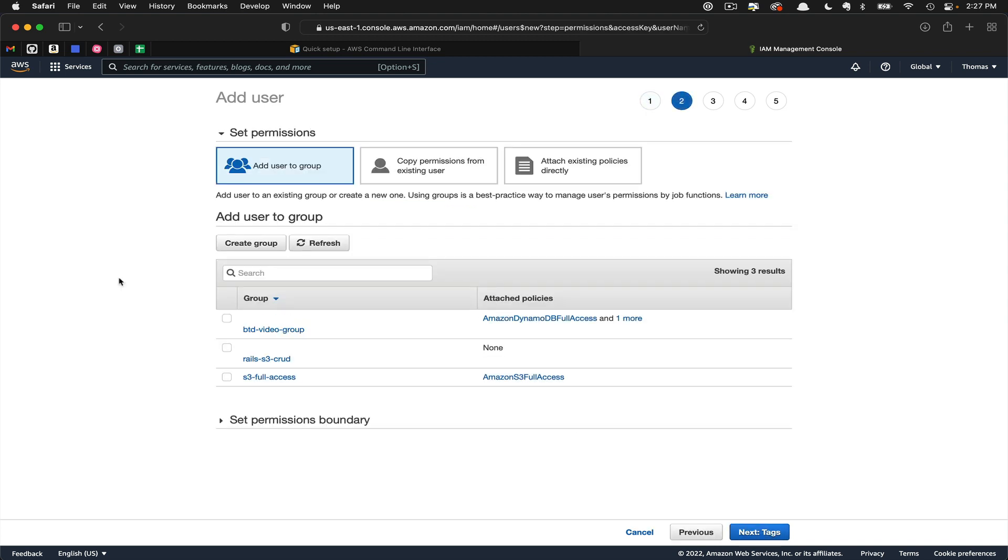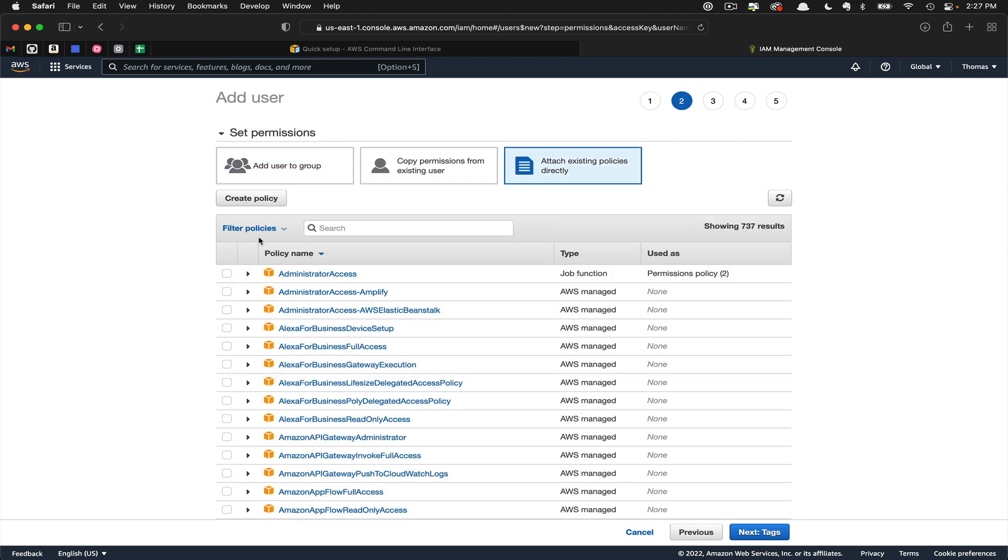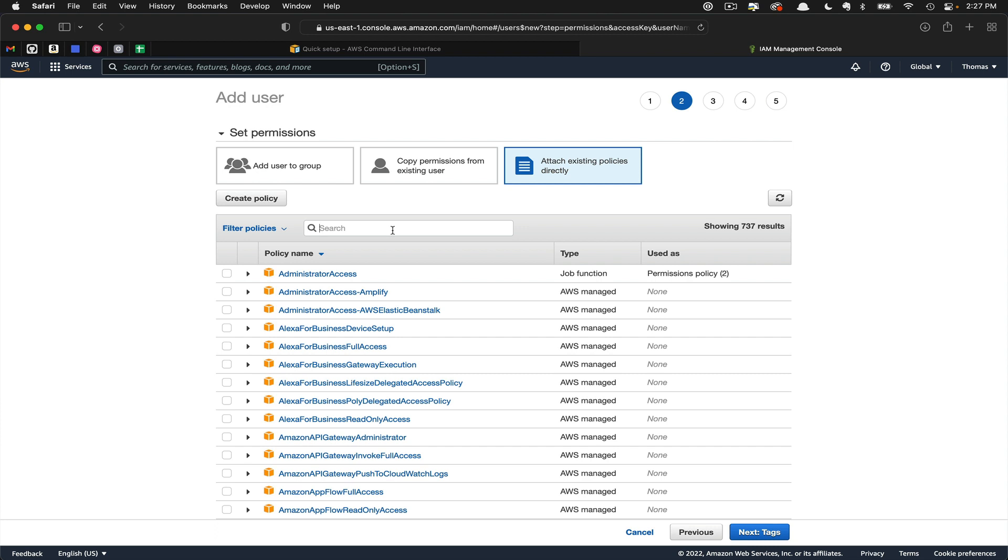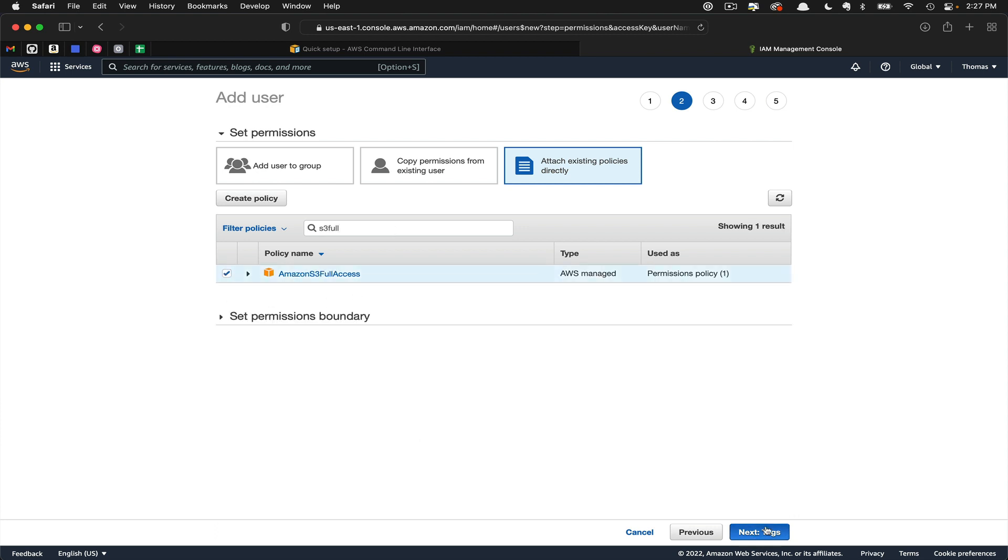Next, you have the opportunity to set permissions. You can add the user to a group if you've already created one, copy permissions from an existing group, or attach policies directly. We're going to choose this method for our case. Now we're going to search for S3 Full Access, check the check mark, and then click Next to Tags.